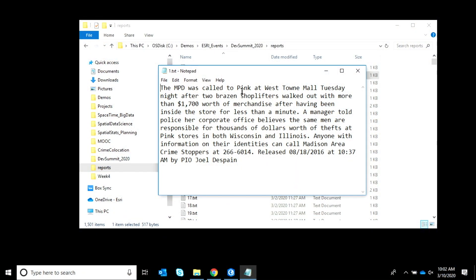Spatial data doesn't always come wrapped up neatly with a bow as a feature class. Sometimes it's messy, like this data. It's 1,500 text files, each of which represent a crime from the Madison, Wisconsin Police Department. Here is a report of shoplifting at a store called Pink in the Westtown Mall. Each of these reports is unstructured text that has a description of the crime, including things like the address, the date and time, and other details.